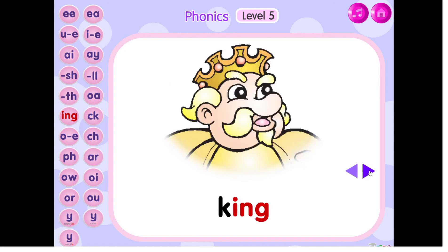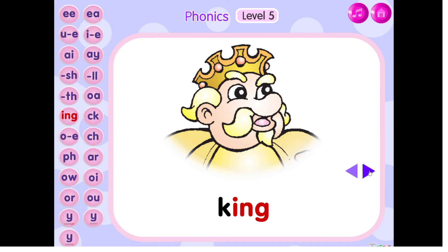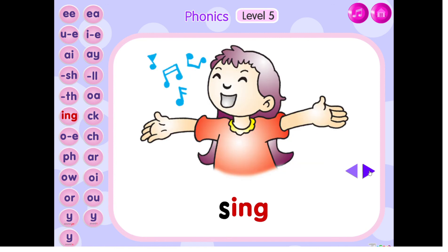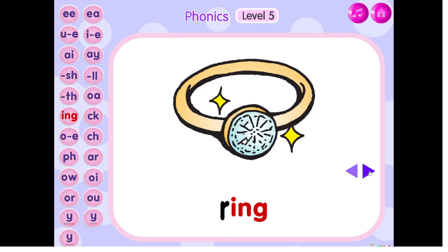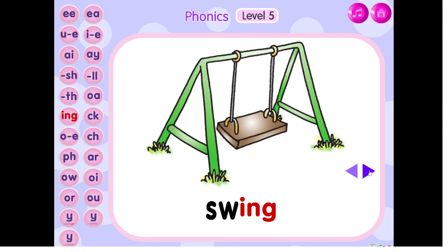The sound of ending sound ng is ng. K, ing, king. S, ing, sing. R, ing, ring. Su, ing, swing.